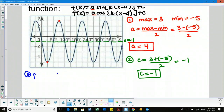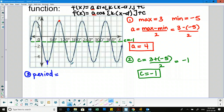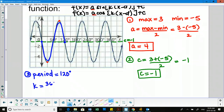Third, we want to find the period of our graph, then use that to get k. Length of one cycle — I can measure from max to max, min to min, or one full valley and one full mountain. The period here is 120 degrees, so doing 360 divided by 120 gives us a k value of 3.